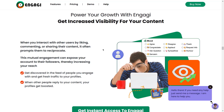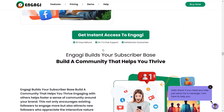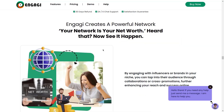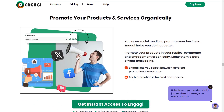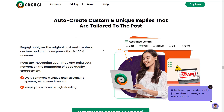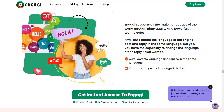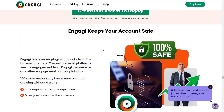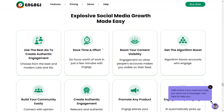Get increased visibility for your content. Engagee helps you tap into the algorithm — the algorithm favors those who engage. Build your subscriber base and create a powerful network with authentic engagement in one click. Promote your products and services organically with auto-created custom replies tailored to each post. Engage in any language. Get Engagee now at getengagee.in.